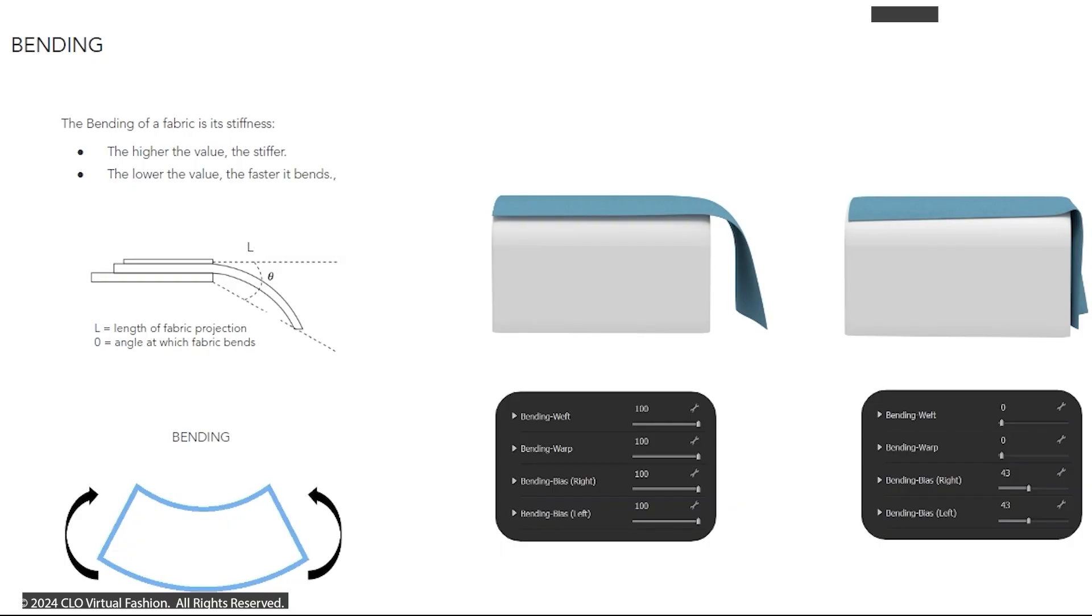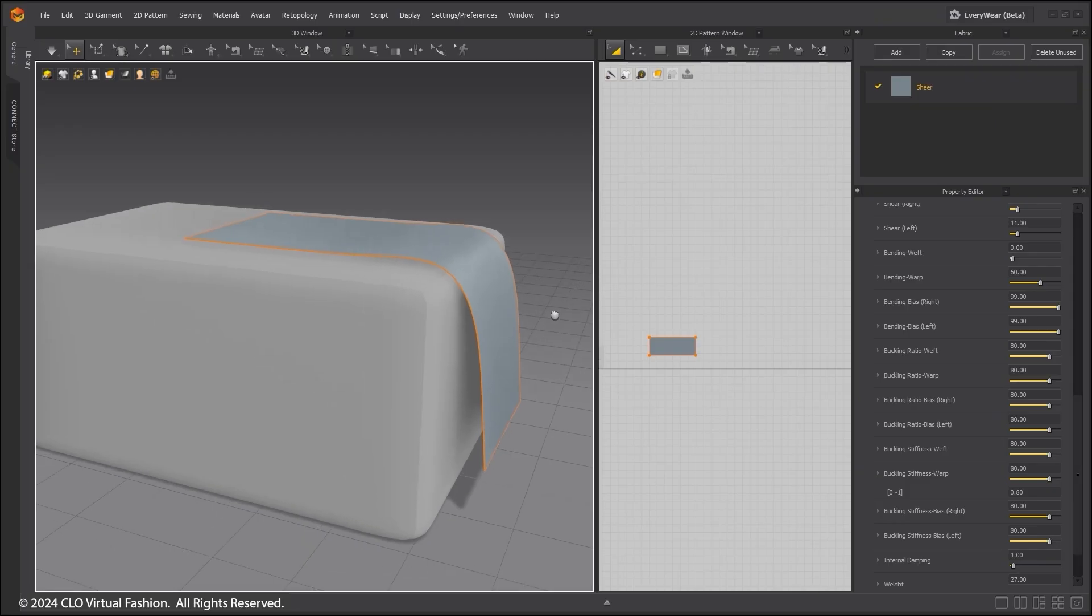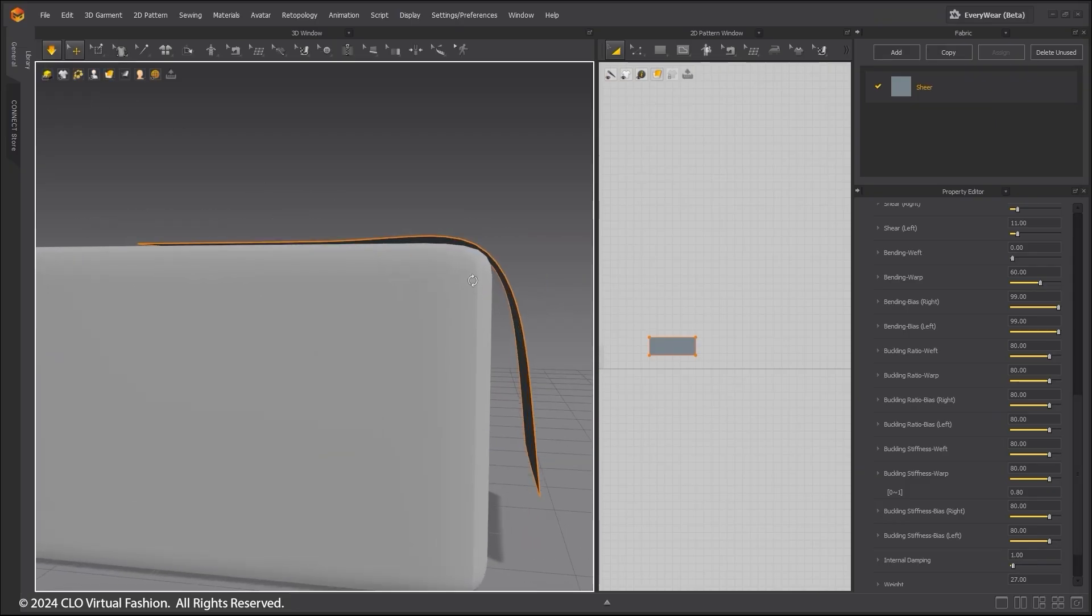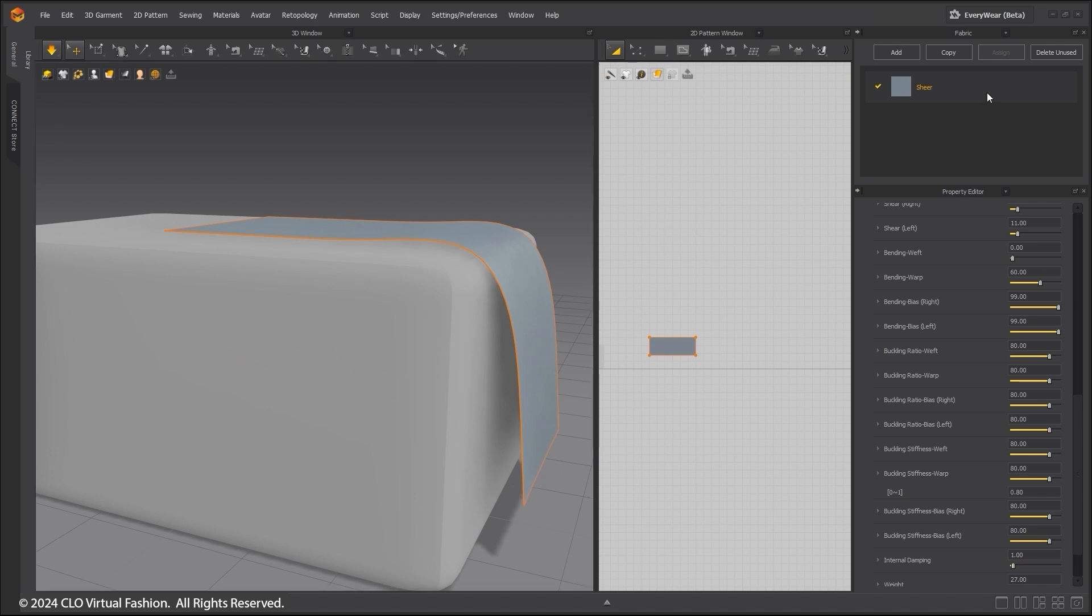The bending of a fabric is its stiffness. Higher values result in a fabric that is stiff and will not bend as easily as a fabric with low values.